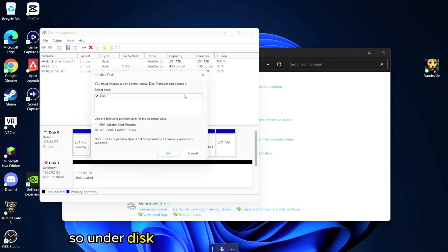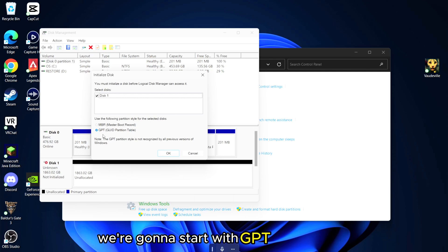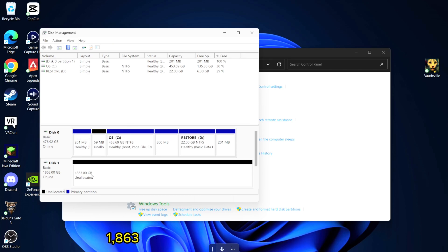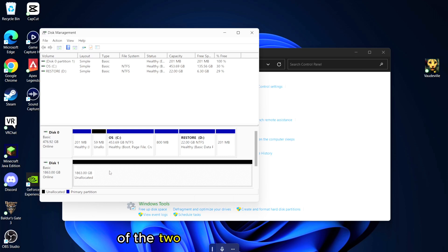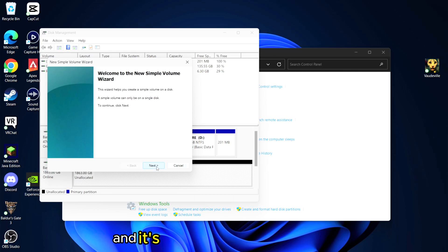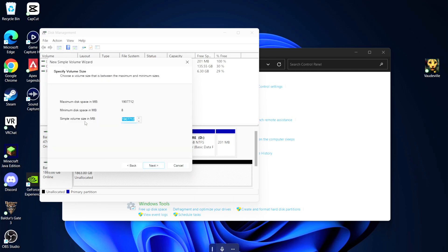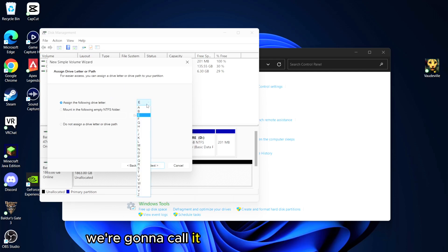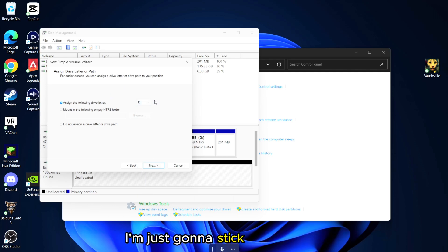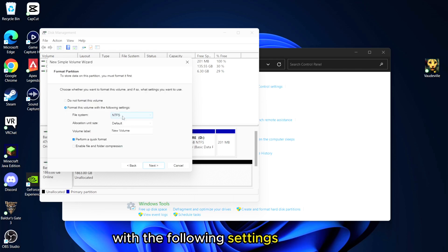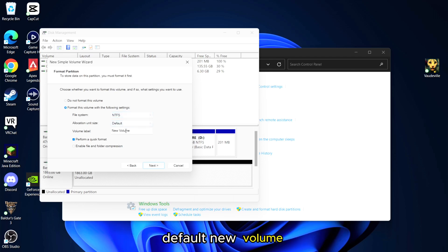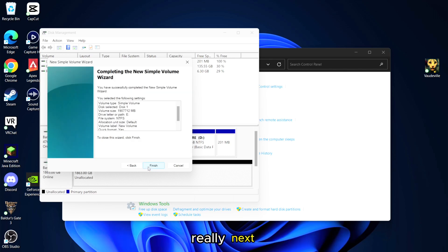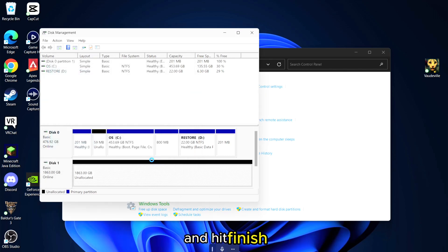So under Disk Management we got to initialize this. We're going to start with GPT and go okay. It's going to recognize the disk, 1863 gigs, so we're missing a few gigs there out of the two terabytes that we have. We're going to click here on the new simple volume and this is going to start the wizard here. Maximum minimum size there, next, assign the following drive to a letter. We're going to call it whatever letter you want, I'm just going to stick with E drive. And we're going to format this volume with the following settings: NTFS, default, new volume. We're not going to mess around with any of this really, go next and hit finish.